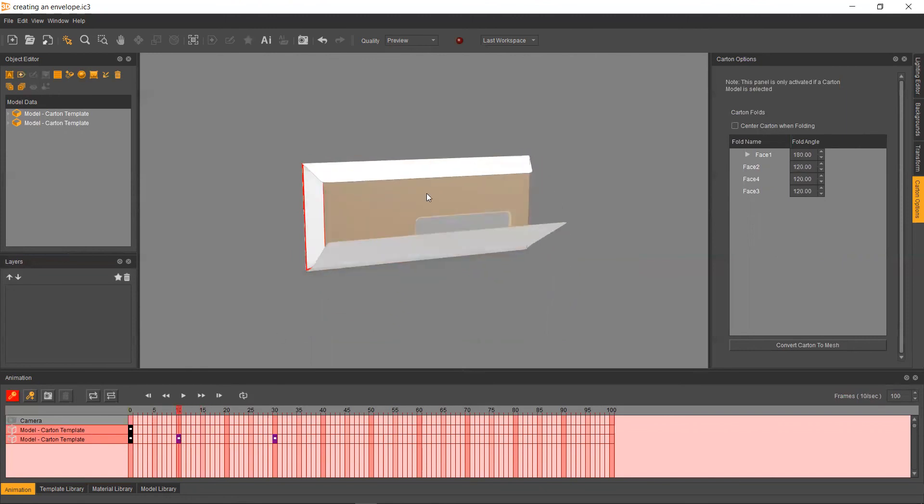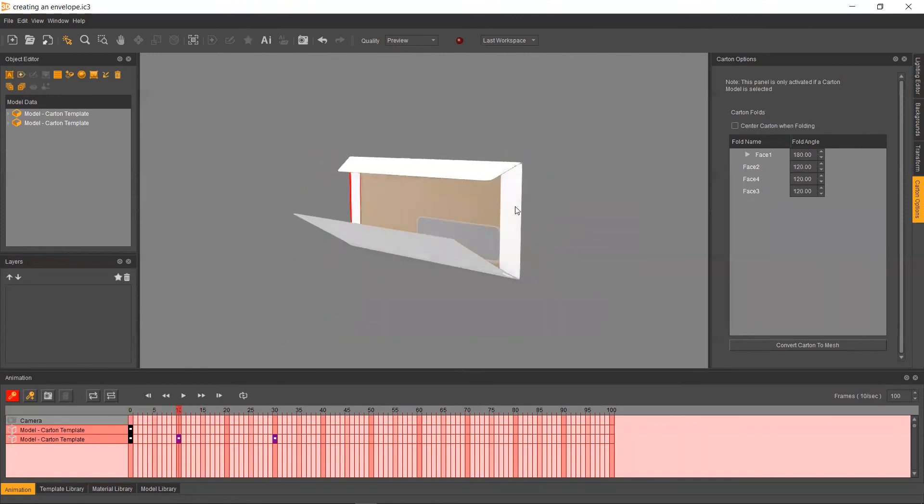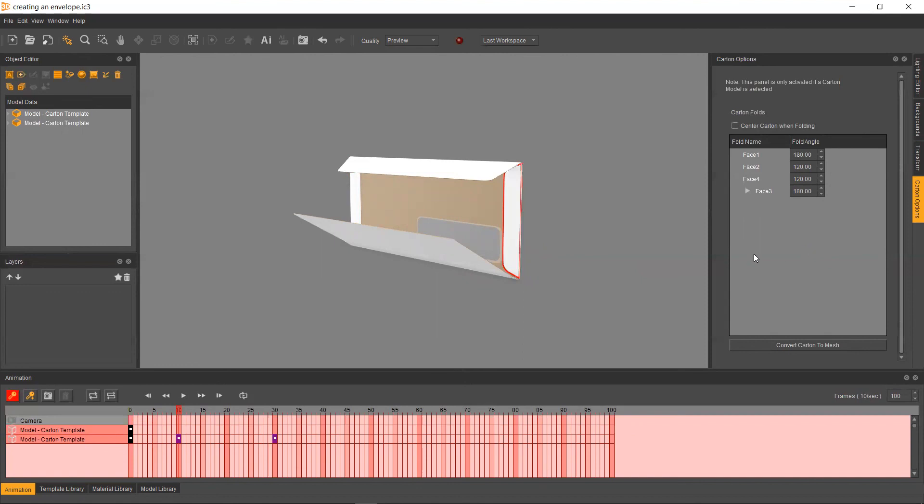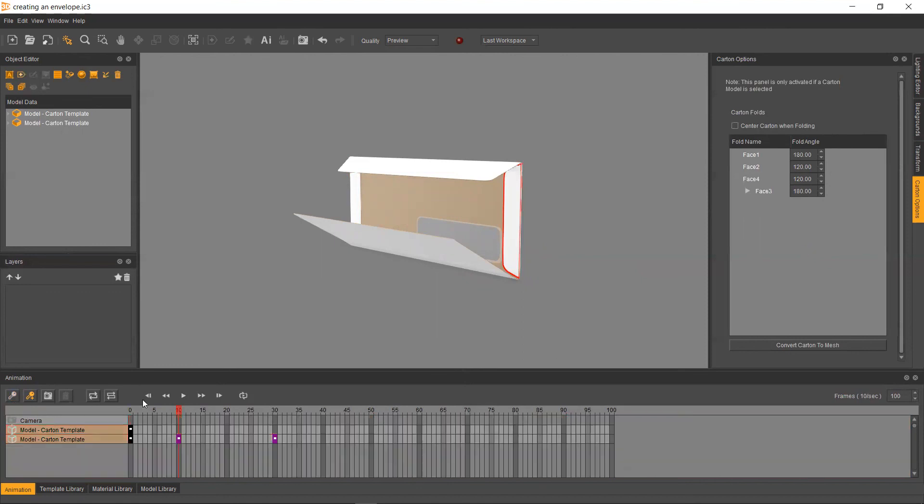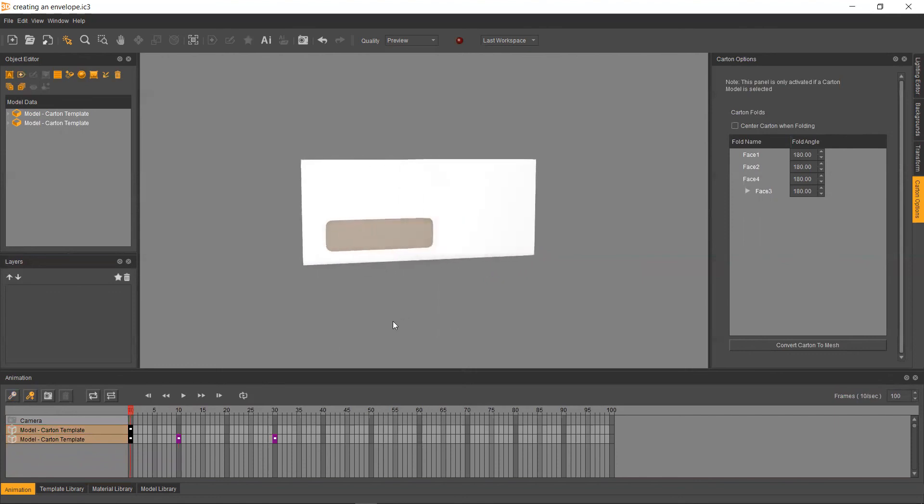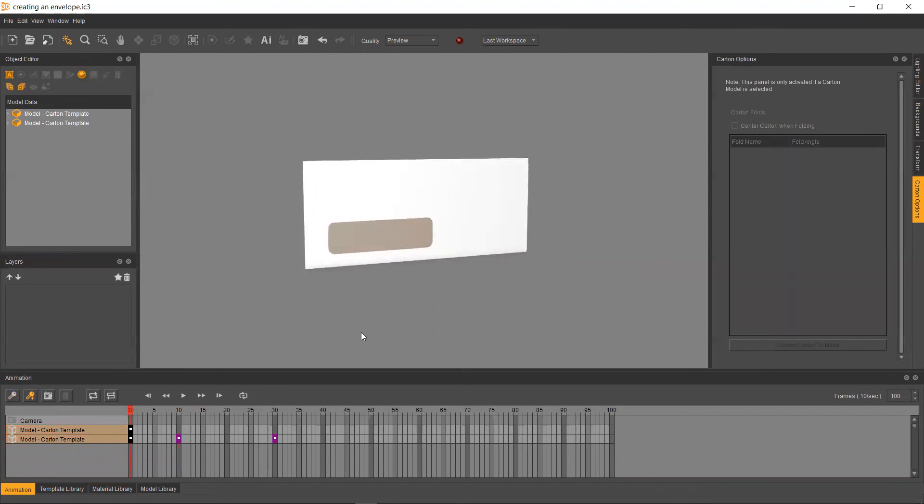So we're just going to do that, the exact same thing with the other side, holding control, clicking, and then just setting to 180. From there, just go ahead and turn off animation, scrub back to the beginning, and let's go ahead and take a look at how we did.